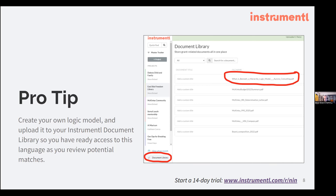Getting that work done early and saving it in your Instrumentl profile means that as you're reviewing any individual opportunity surfaced by the tool, you can quickly access your document library and review your language against what the funder is thinking — and really see, are we in the same space? Or should we take a pass on this application rather than trying to build a logic model that transmogrifies our work into what we think they want to see?